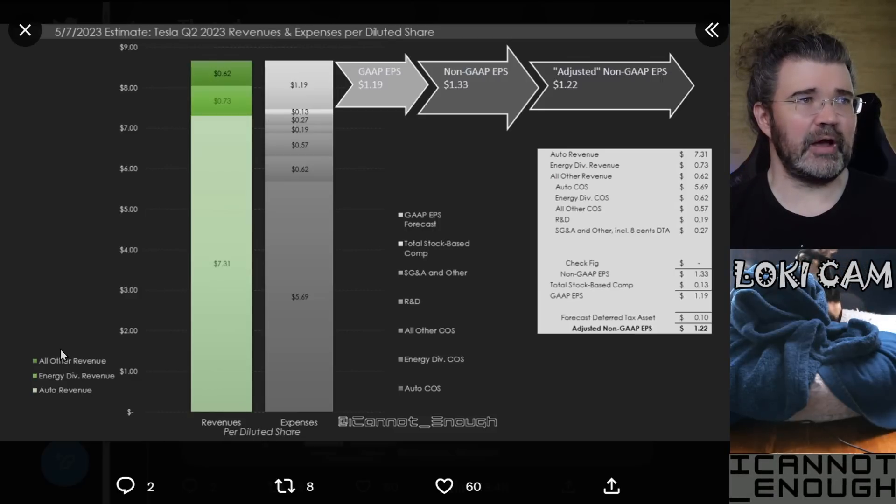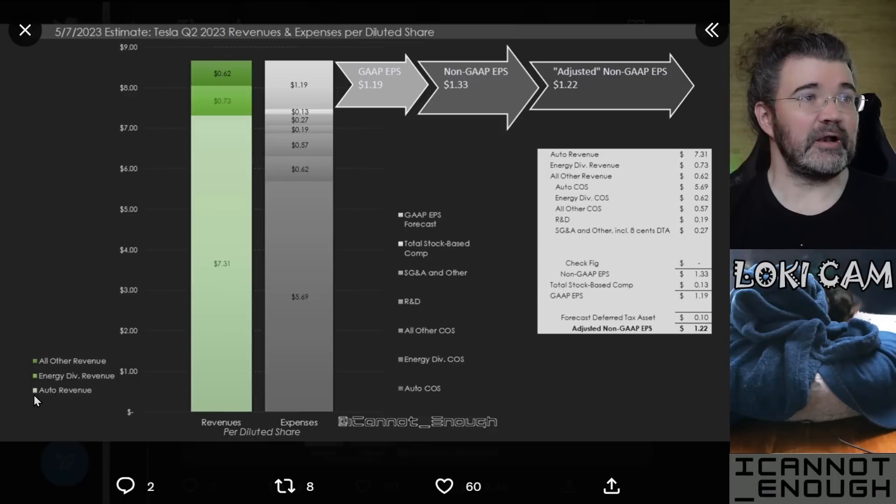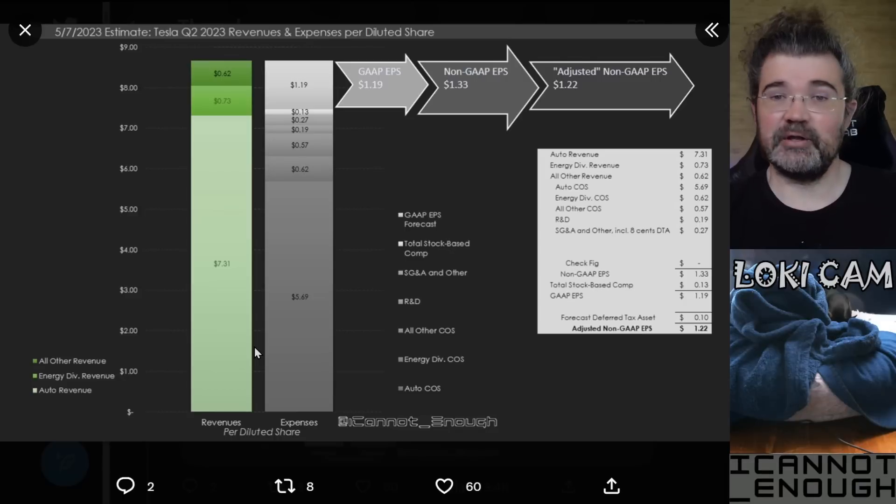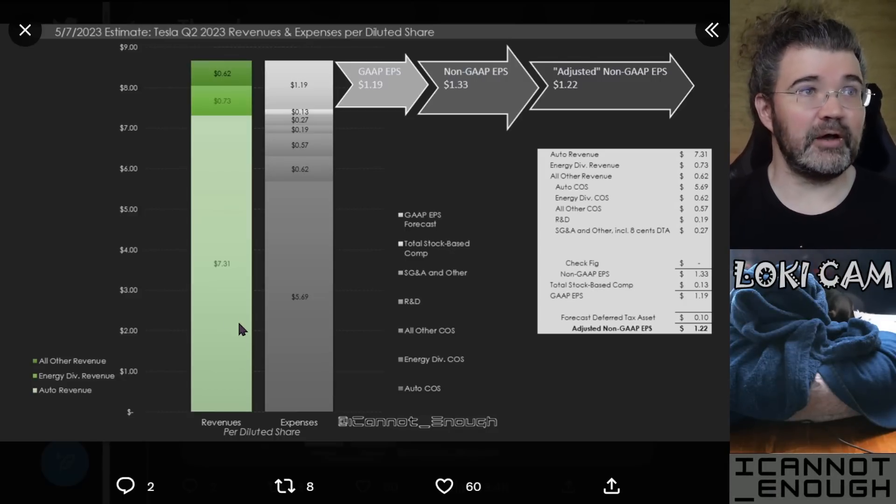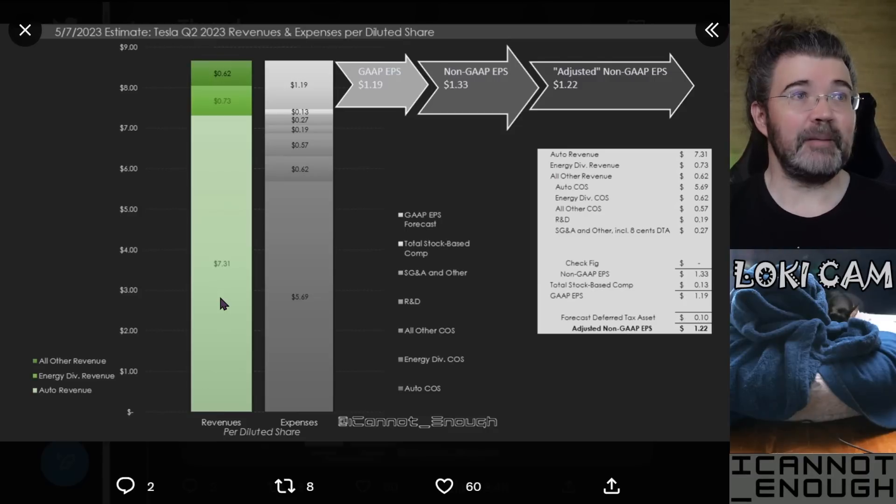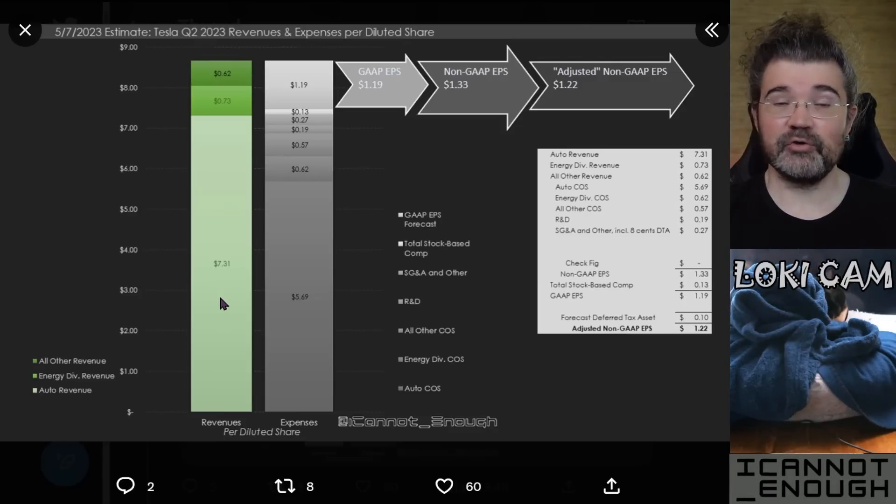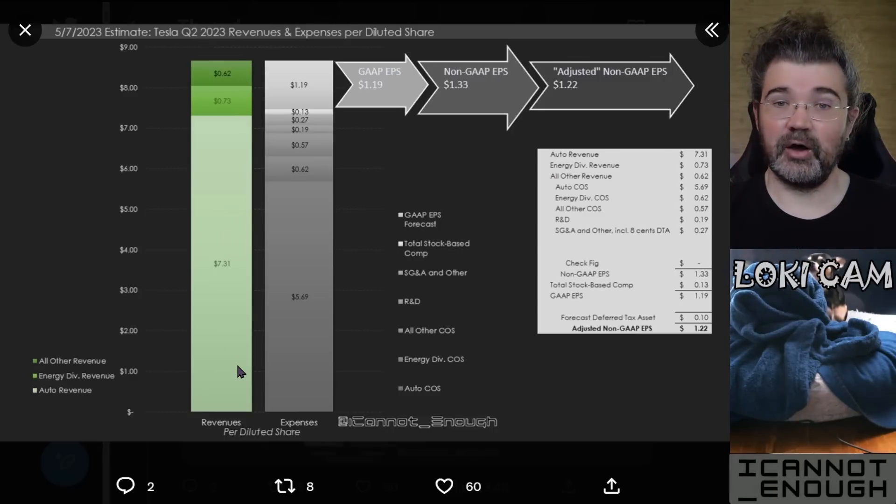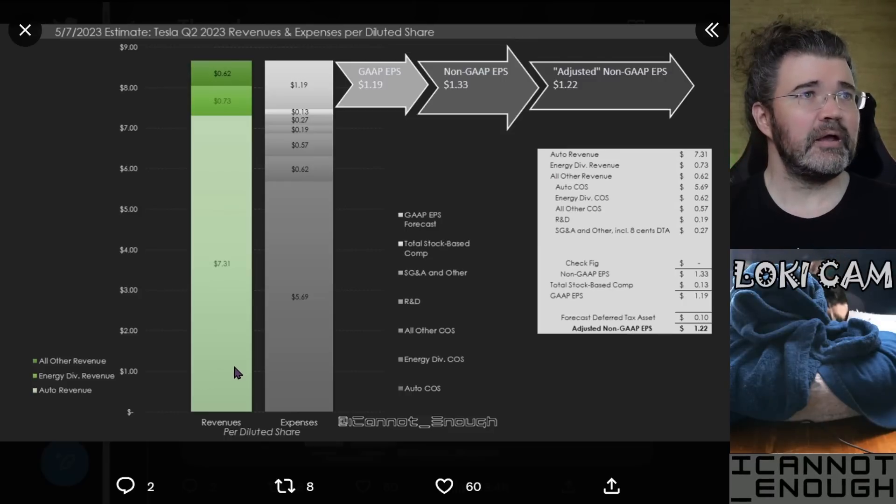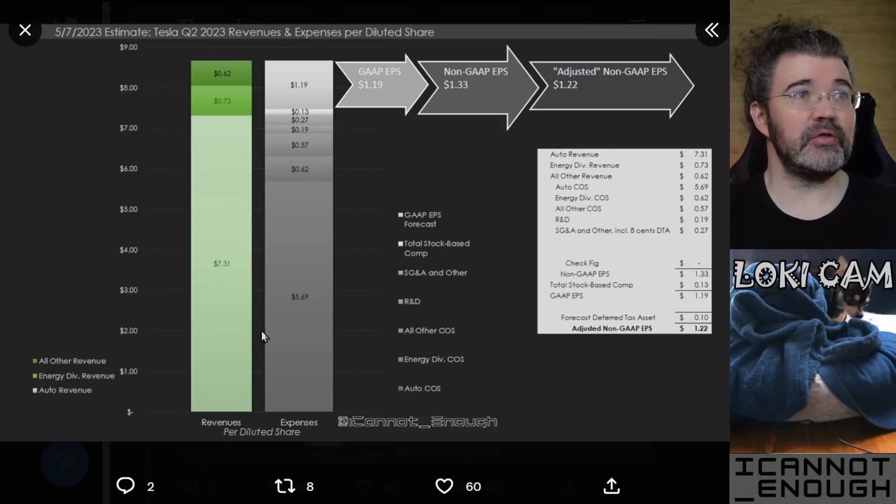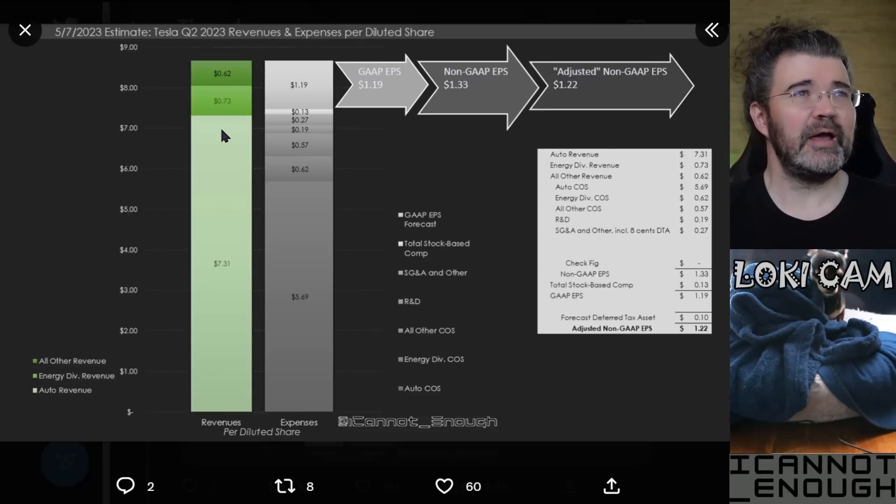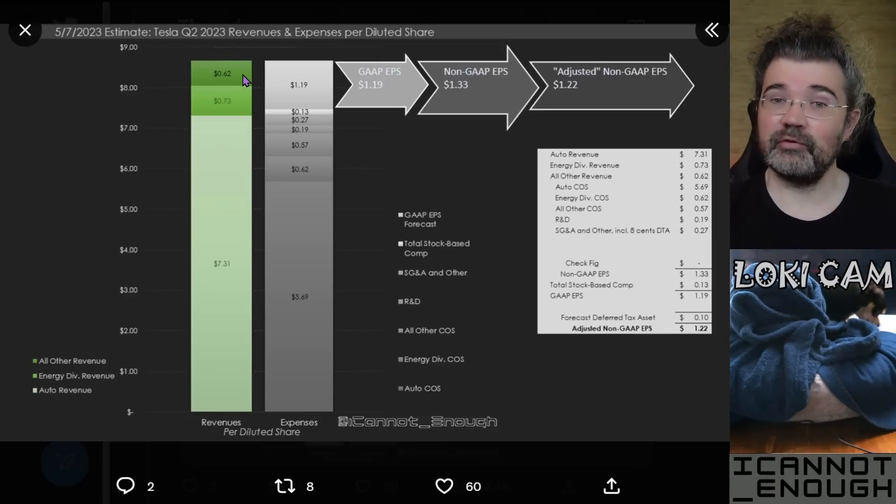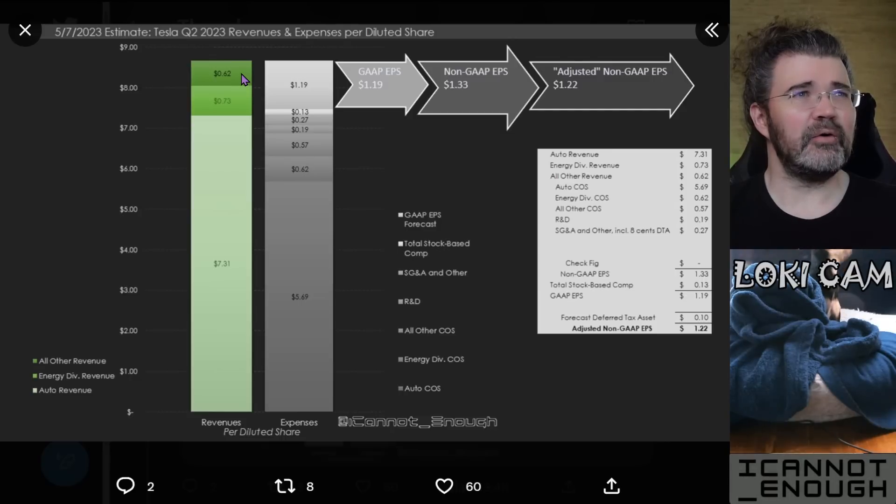On the revenue side, I have a legend that shows the lightest green color here is automotive revenue. That is where Tesla is making most of their revenue. So, that makes up most of Tesla's revenue per share. If you add these three blocks together, you get all of Tesla's revenue per share. The medium green color here is the energy division's revenue per share, $0.73. And then everything else combined is $0.62 per share worth of revenue.